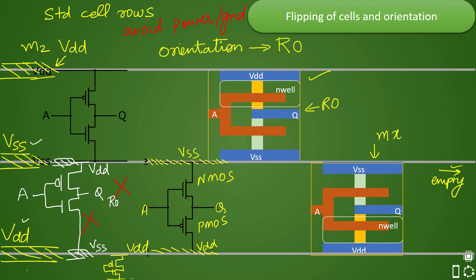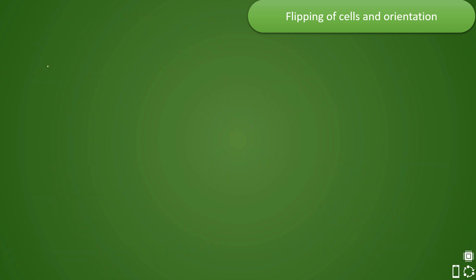By having this kind of placement with flipped cells, you will have much better utilization compared to the earlier case. Given the complexity of design with advanced technology nodes, there are different kinds of orientations possible and the tool follows a certain nomenclature for them.